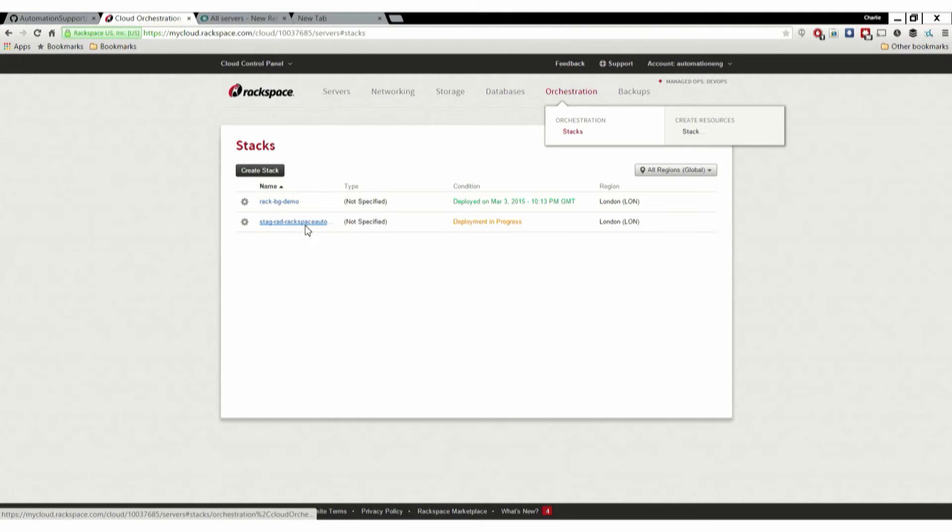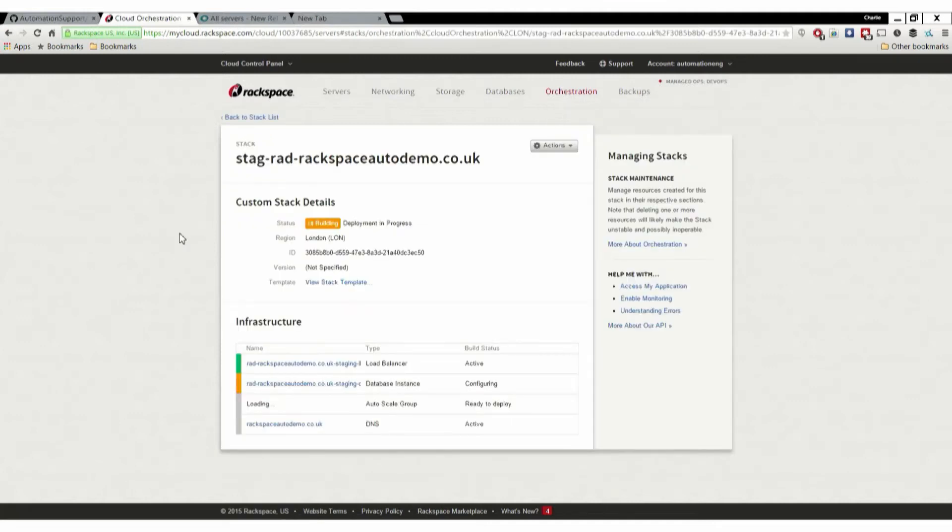As we move into the Rackspace Control Panel, we can see what's happening behind the scenes. This is one of the stacks. We can see the staging environment's just been created and here are the details. These have all been defined by the heat template. In this instance, we're going to say that we want a load balancer, a database that's going to be created, and it's going to pull in a flat file. We're going to use this as we move into production as well. It's going to create an auto-scale group, and finally it's going to make a DNS change.